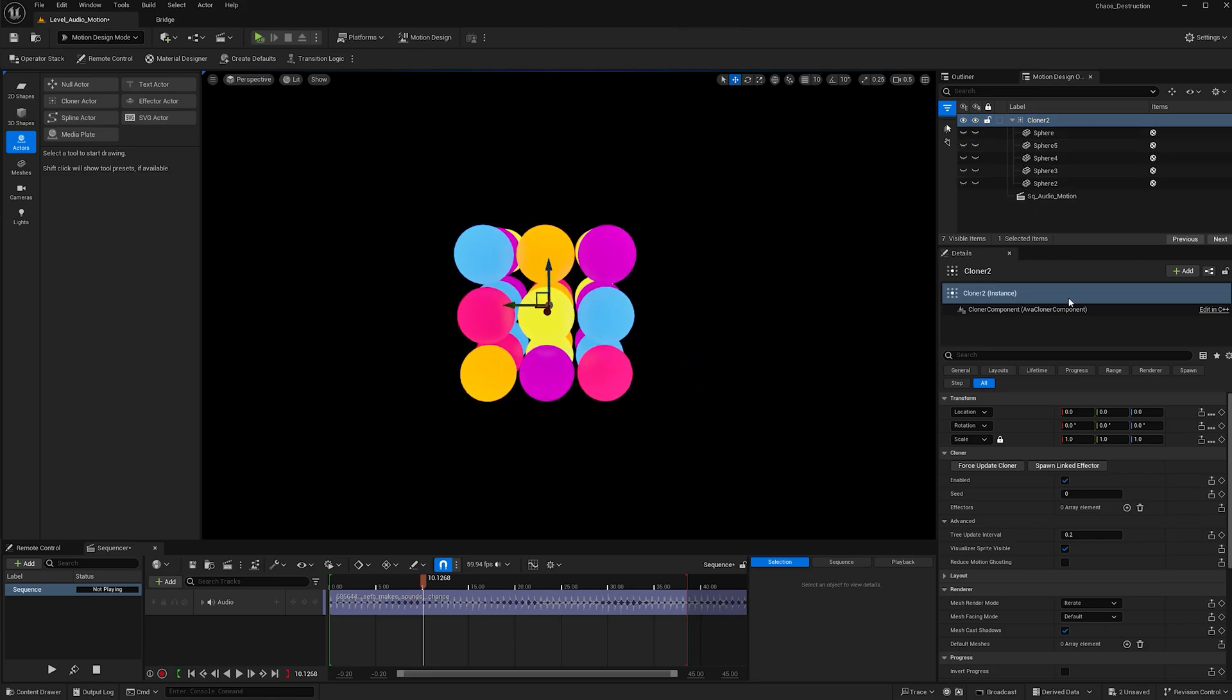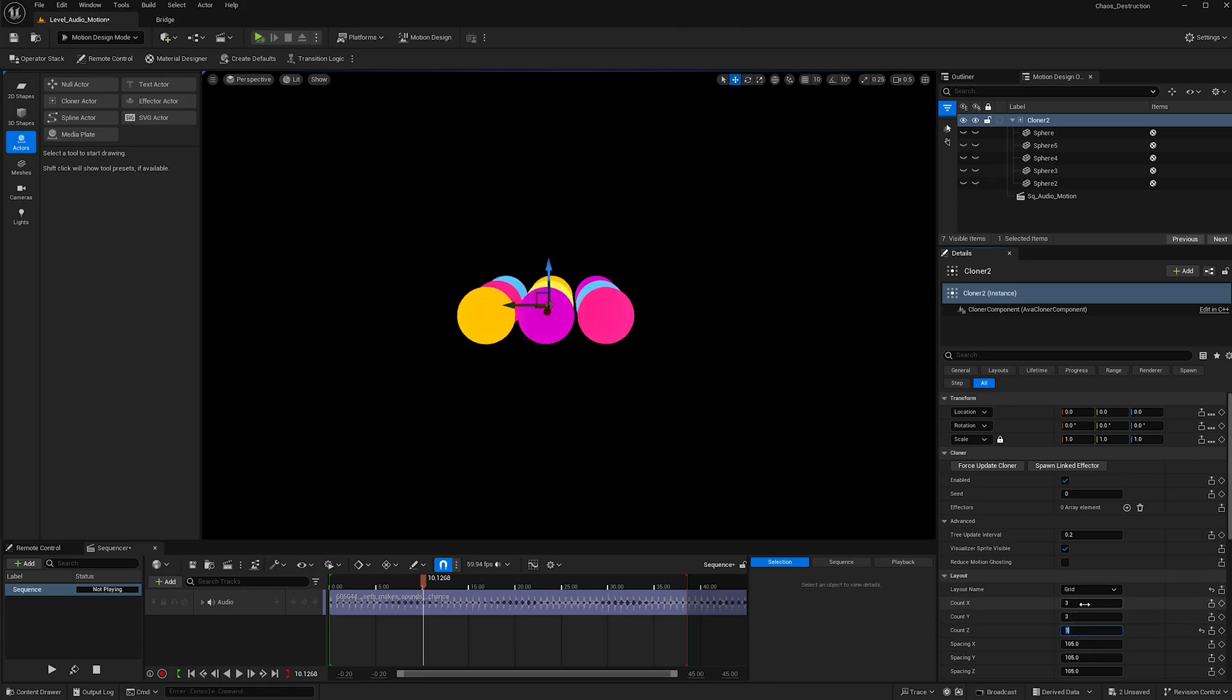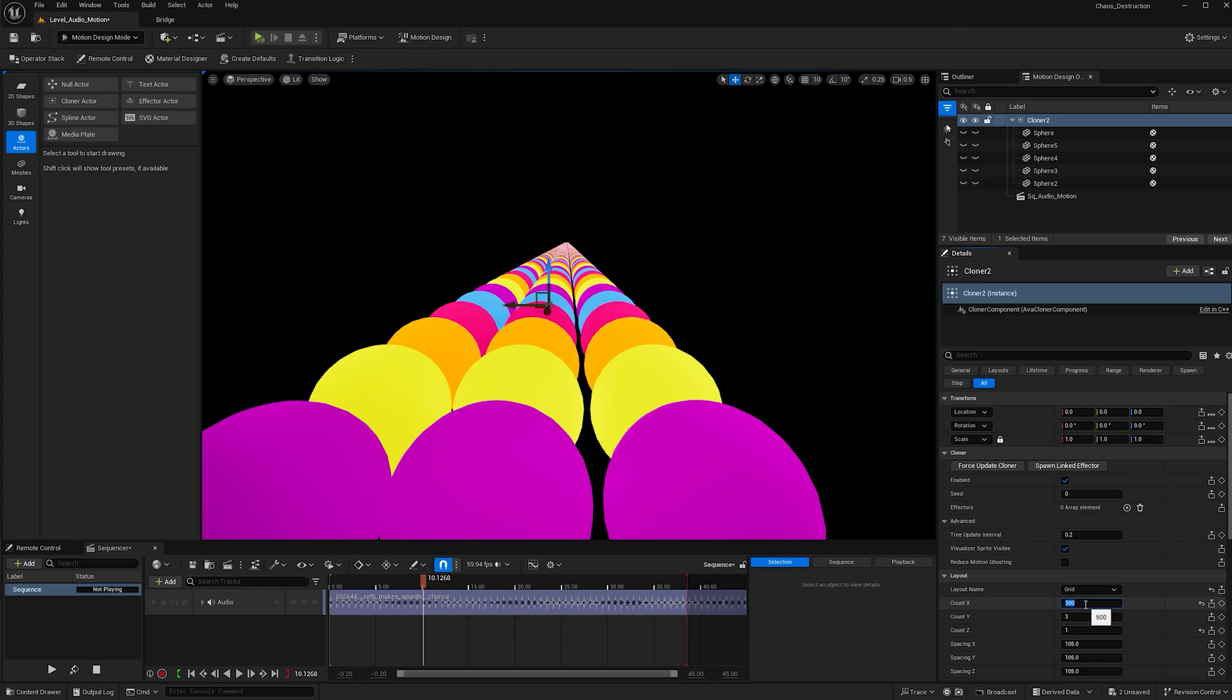Once in the cloner, go to layout, keep grid, and let's change the count. For count Z, make it one, and for count X and Y, make them both 500.